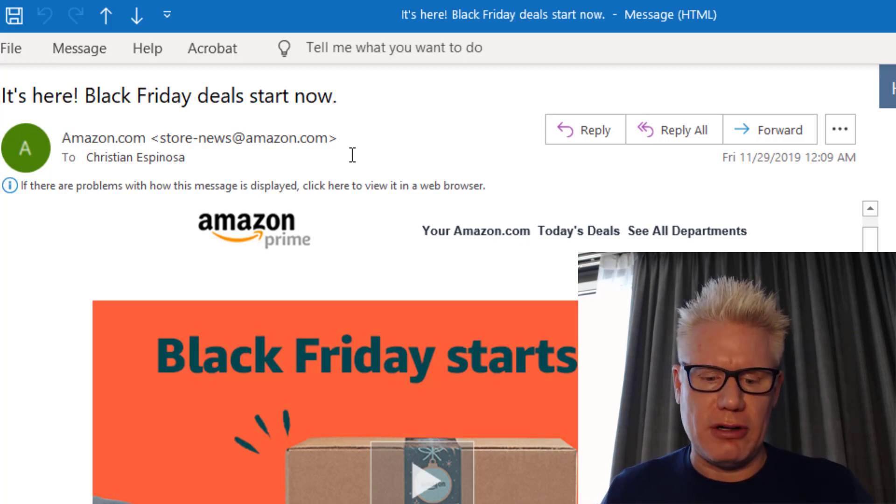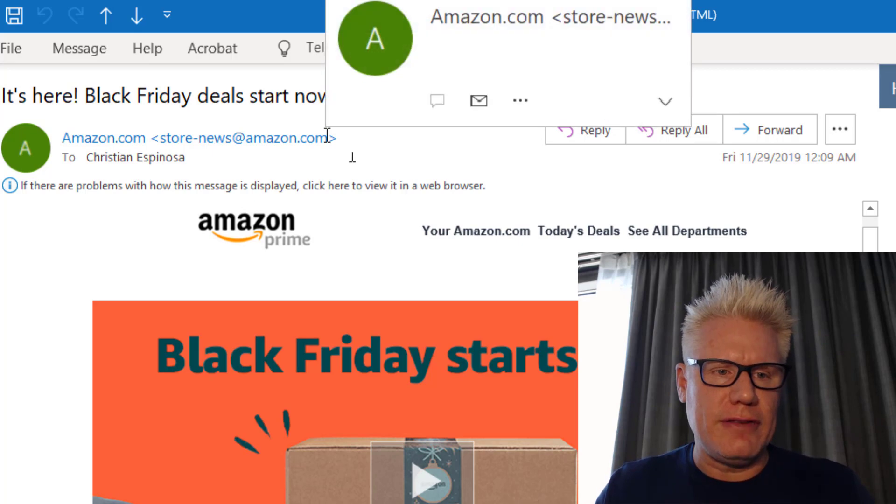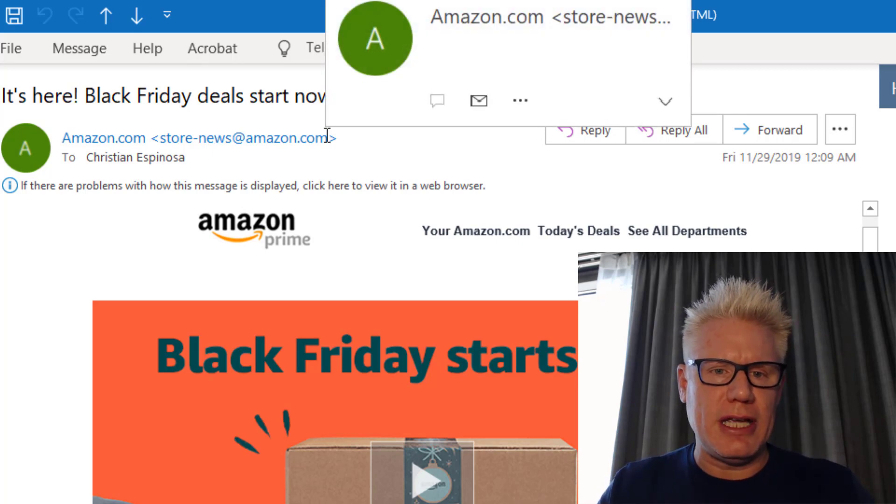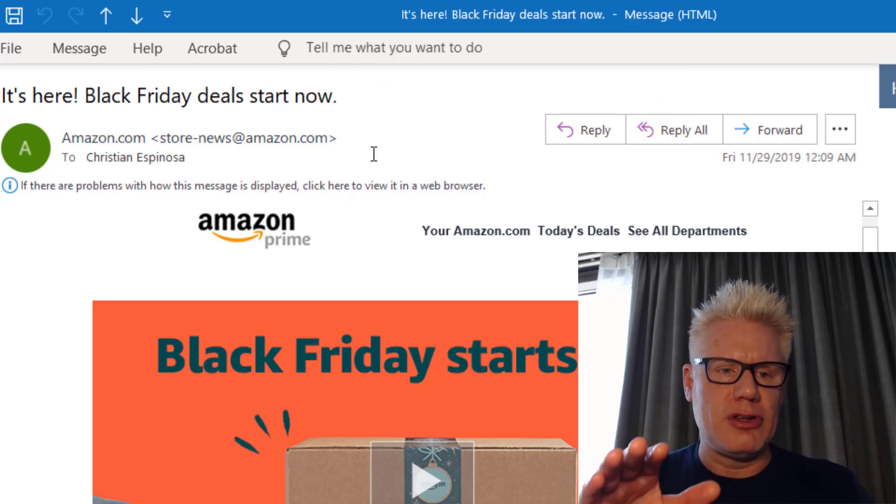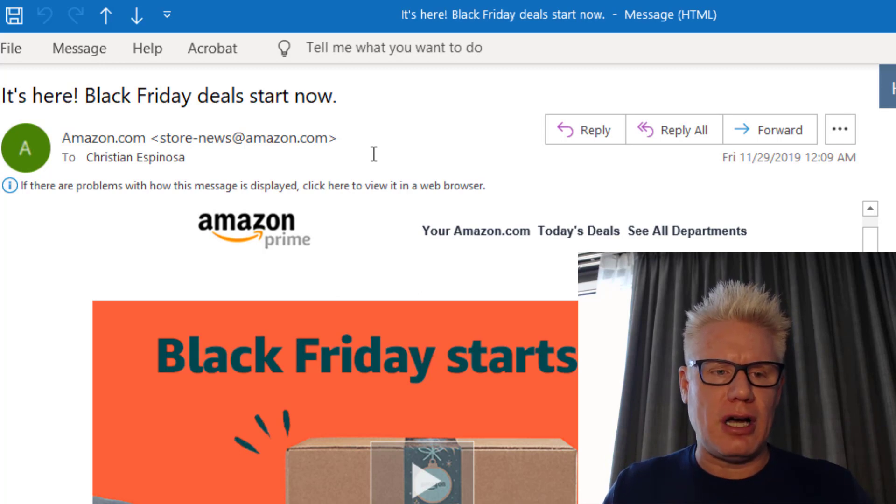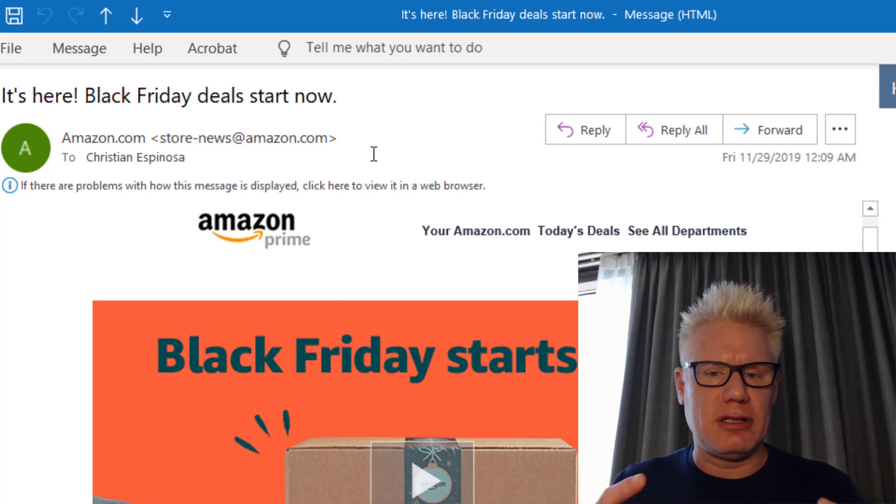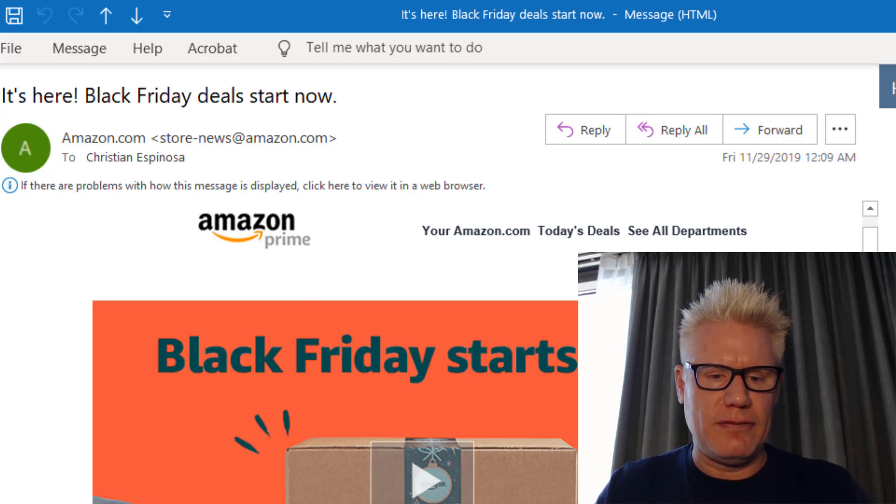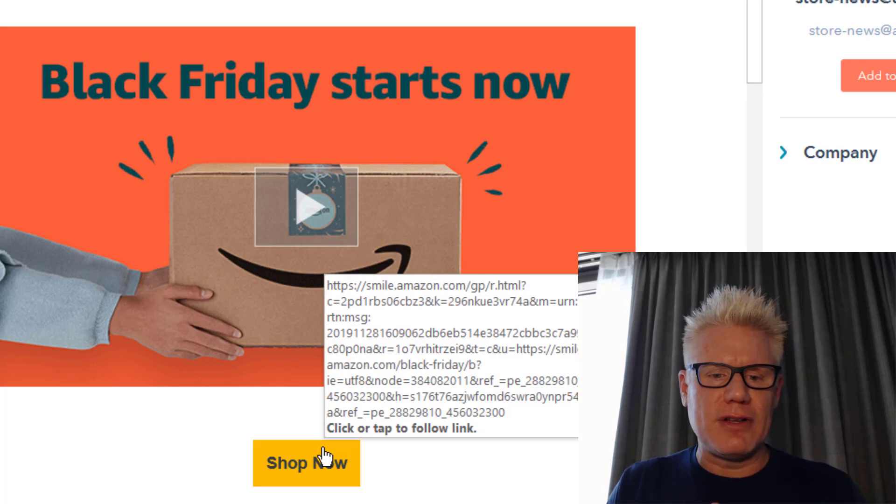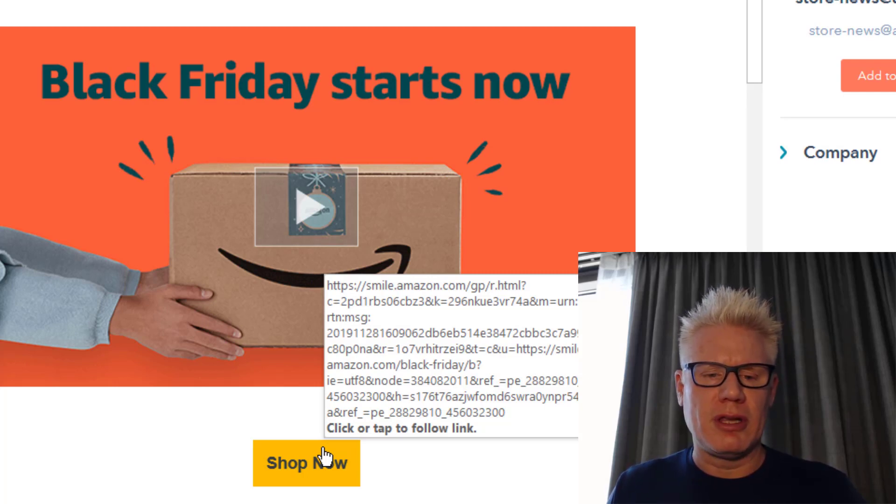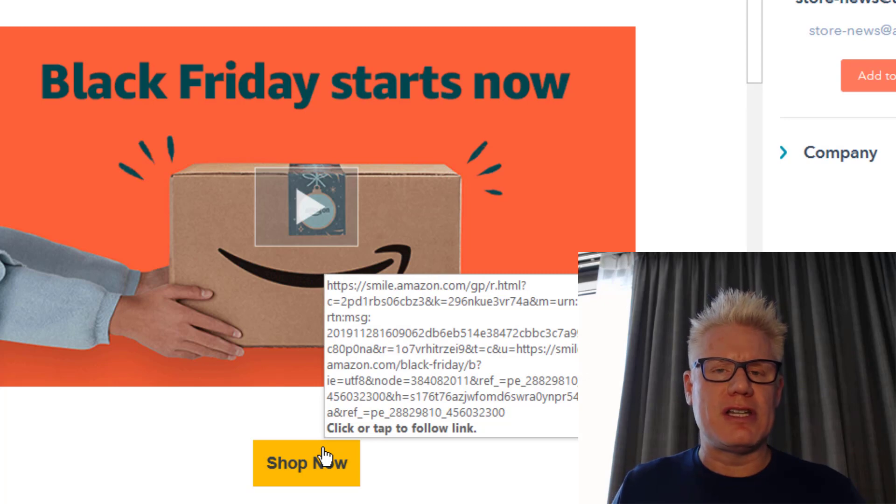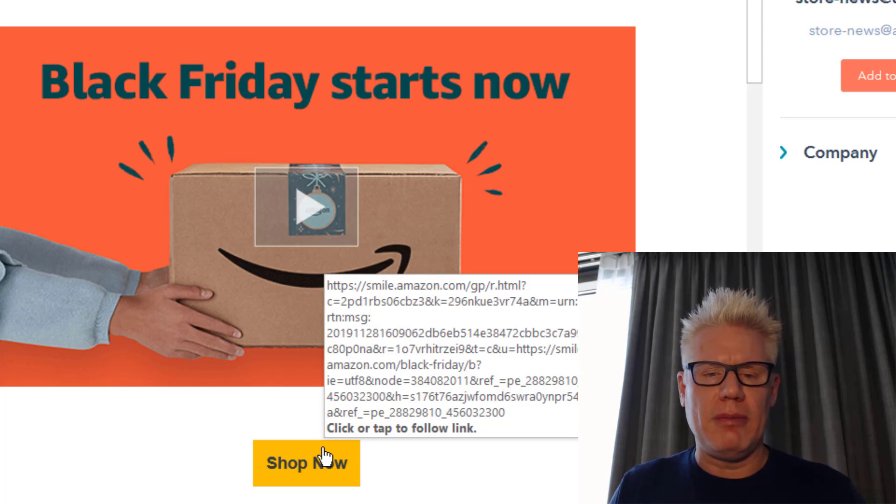So if I were an attacker, what I would do - and this is a legitimate email I received from Amazon.com, store-news@amazon.com - I would basically clone this email and change the link here. So if you click on shop now, instead of going to smile.amazon.com, it goes to something that looks very similar, but it's not the real Amazon.com.